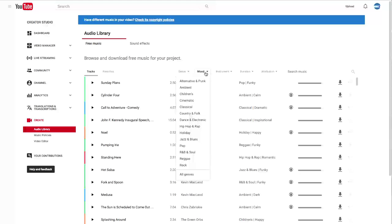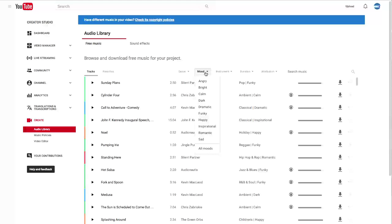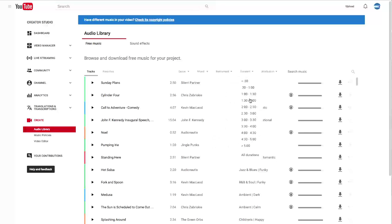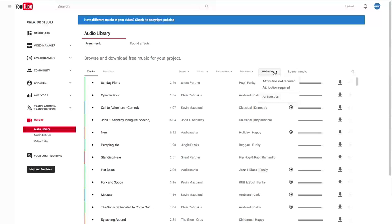I can also pick the mood of my music. Angry, bright, dark, happy. Or there's the instrument. You can pick a piano song or acoustic guitar. And duration is pretty obvious. And attribution. This is a good way to drill down and find the music that will really fit your piece.